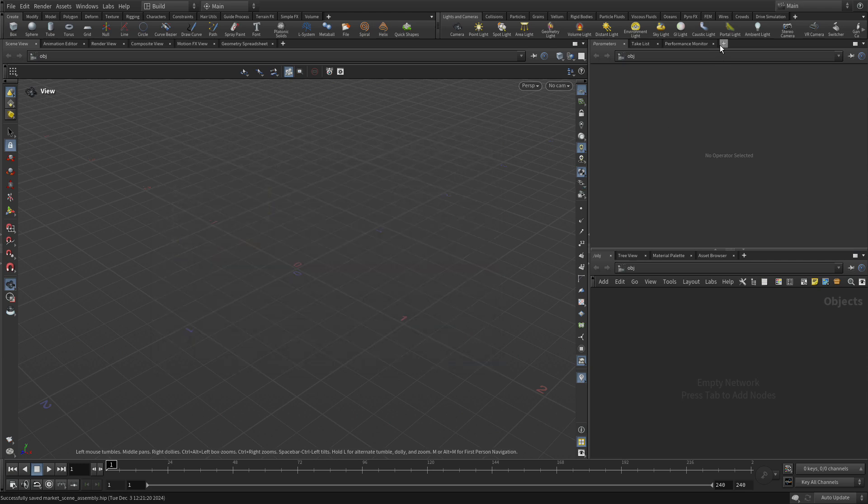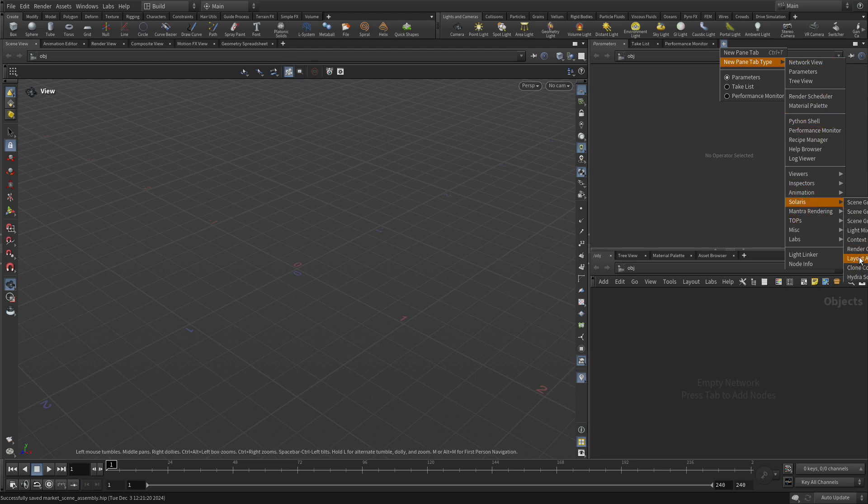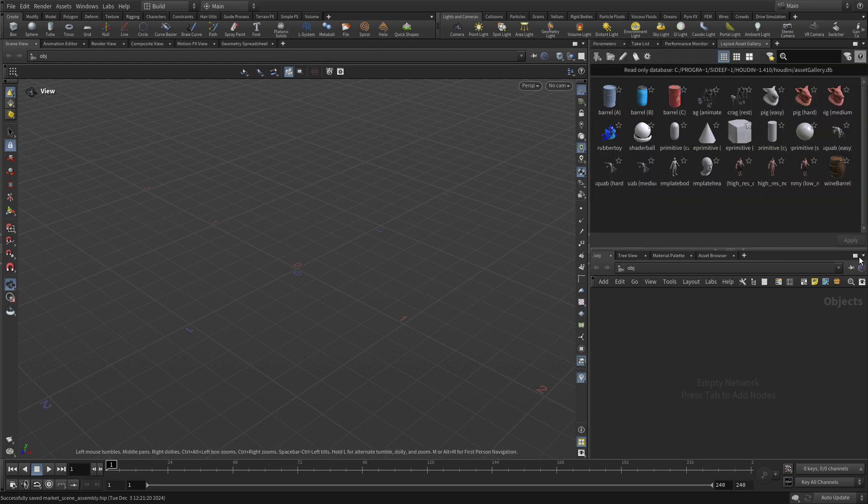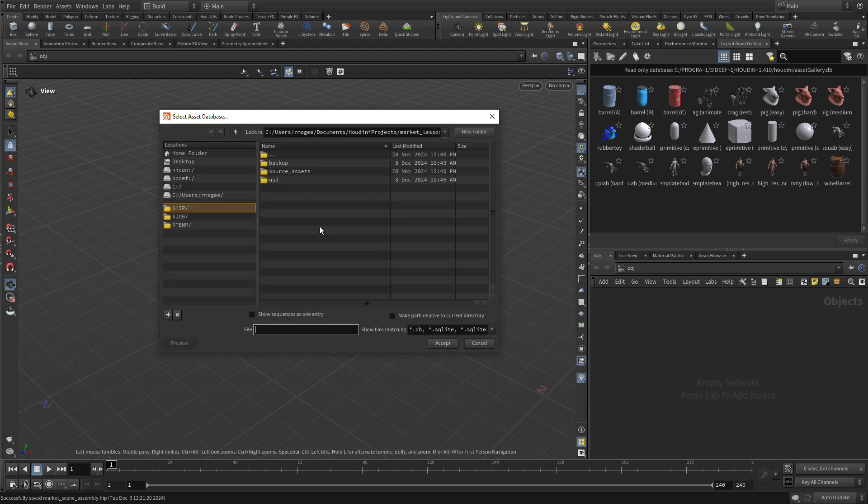So let's go over to here and go New Pane Type, Solaris. We're going to get Layout Asset Gallery. This is a gallery of assets that come with Houdini, that ship with Houdini that you could start to use to lay out a scene. But that's not what we want to use. We want to use the assets that we already built. So we're going to click on the gear here and say Create New Asset Data File. And we're going to call this Market USD Assets and press Accept.